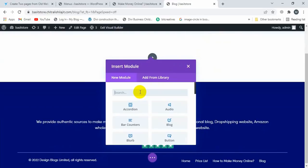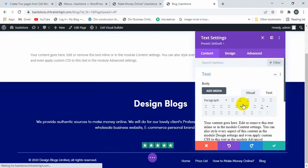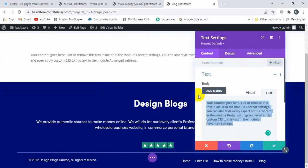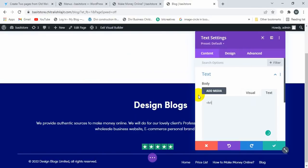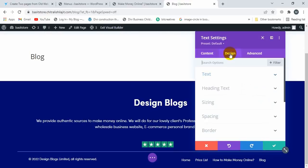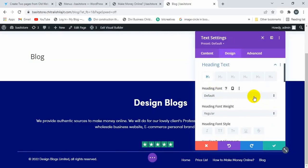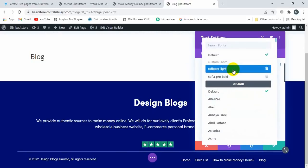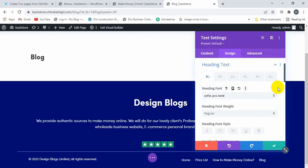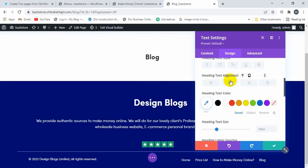I'm adding a top image and writing some text on the image. I'll type 'Blog' here. Click on Design, then click on Heading, and then change the font weight to Bold.